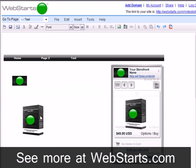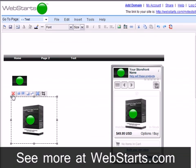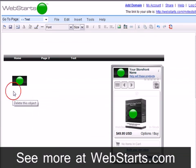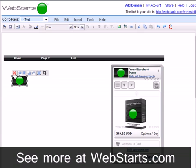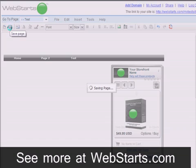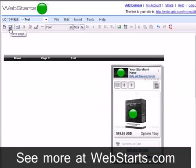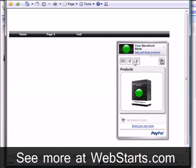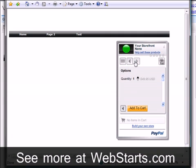I click on the images I used for my storefront and then delete them. They don't have to be published to your live website in order to link them to your storefront. I click on the Save icon to publish my changes and make them live on the web.